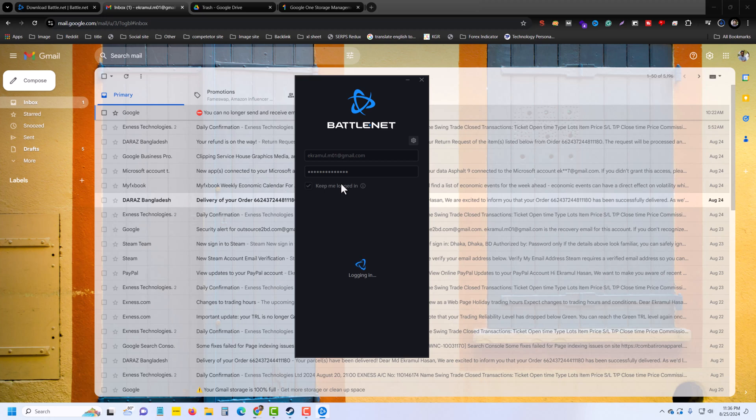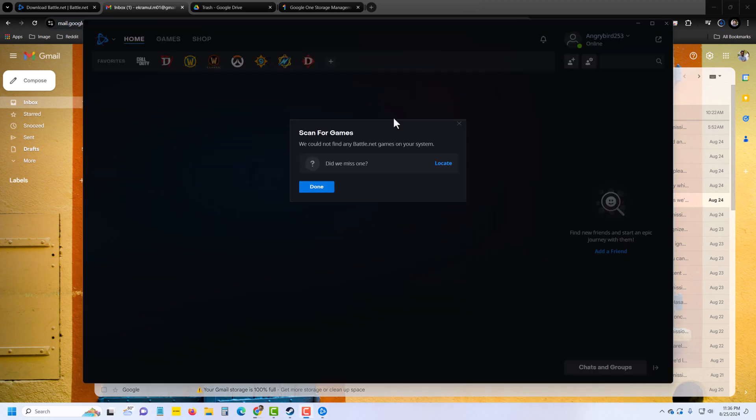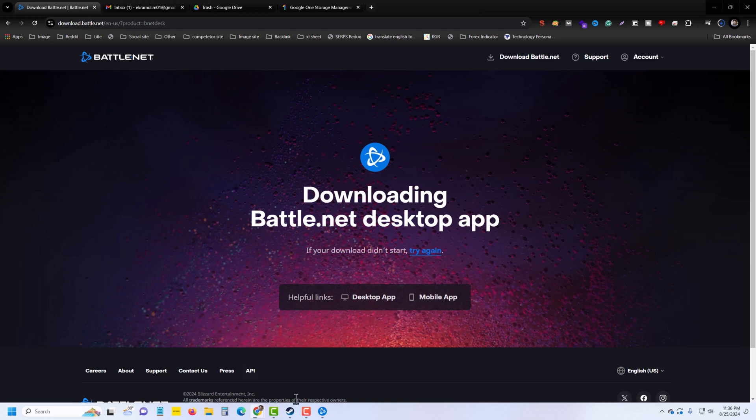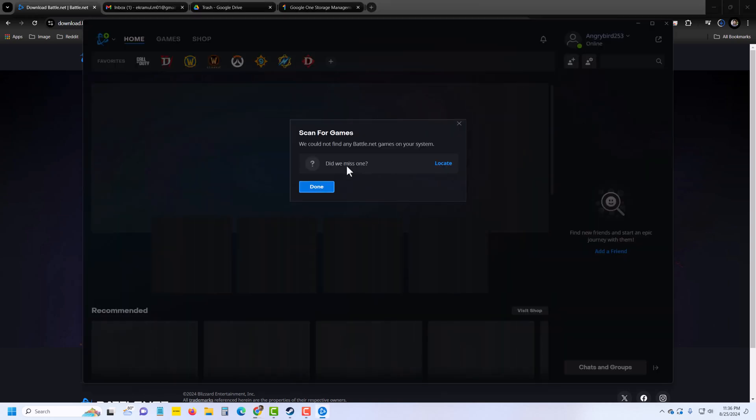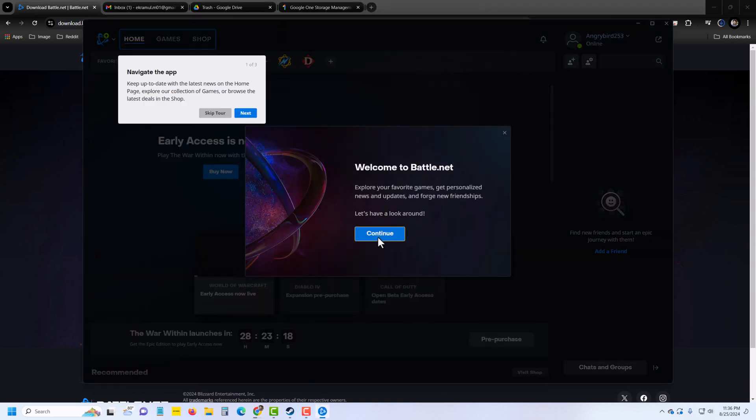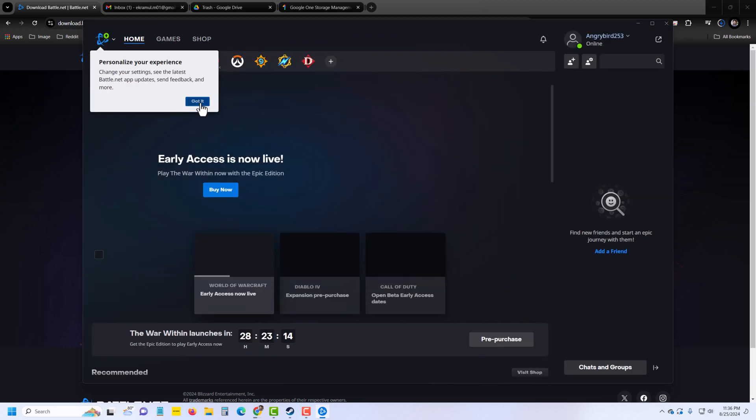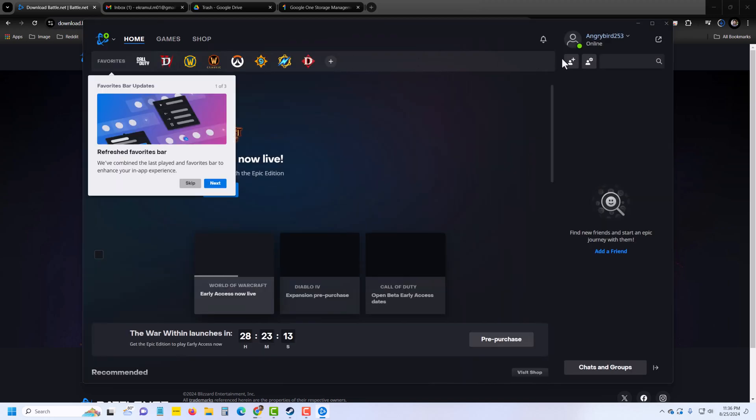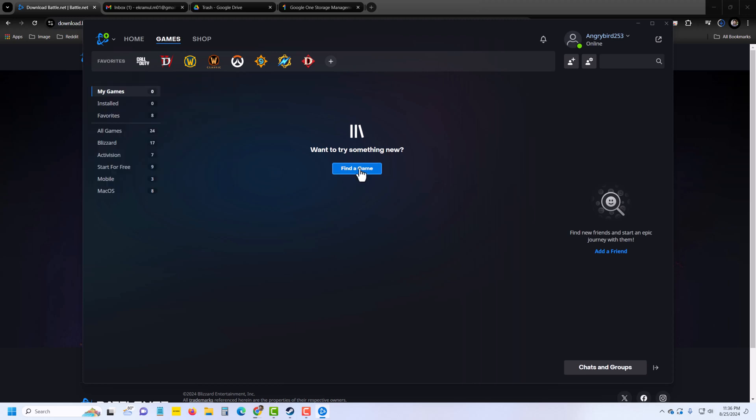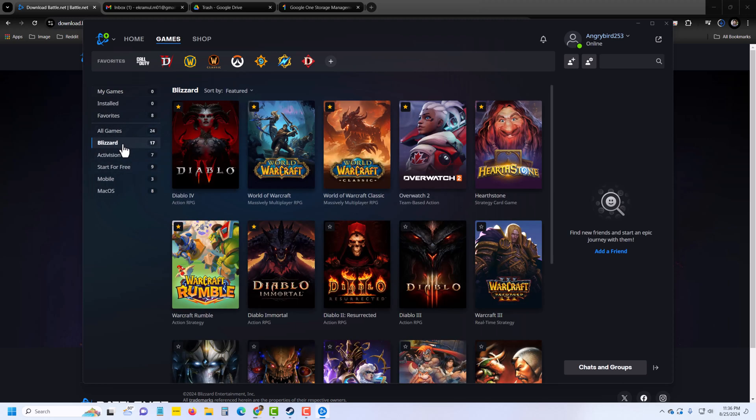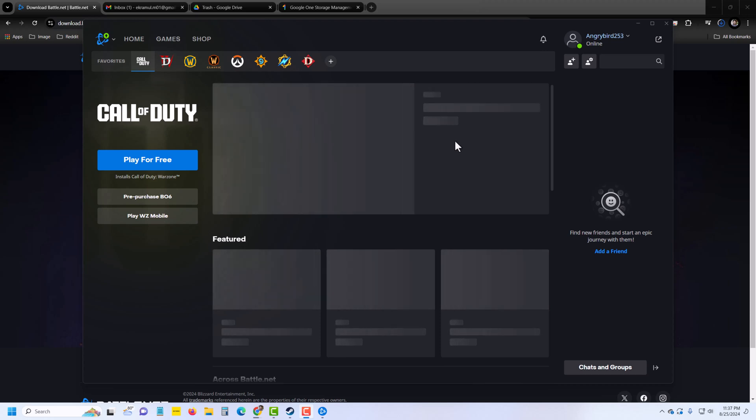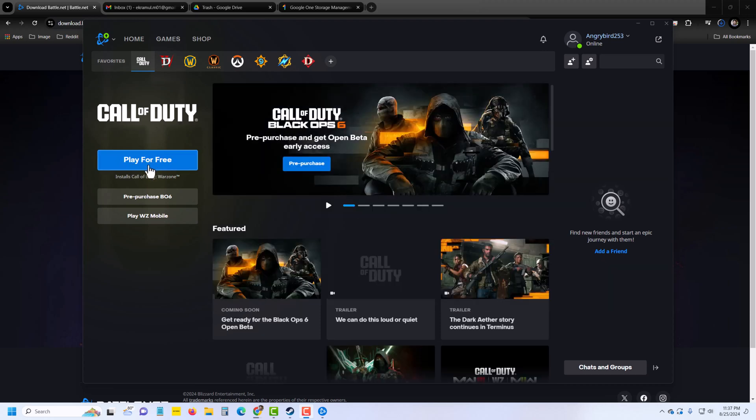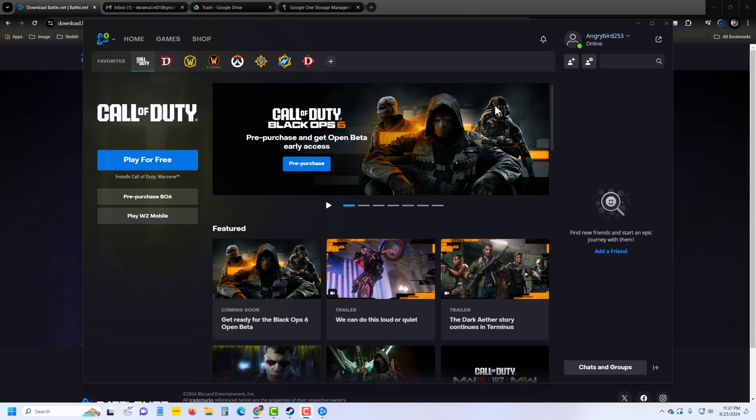Once done, press on login. Then it's almost done - press 'done', continue, and you can skip this tour. Got it. Then all of your games are available here. You can download free Call of Duty or any game from here. So that's it - this is how you can easily set up Battle.net.